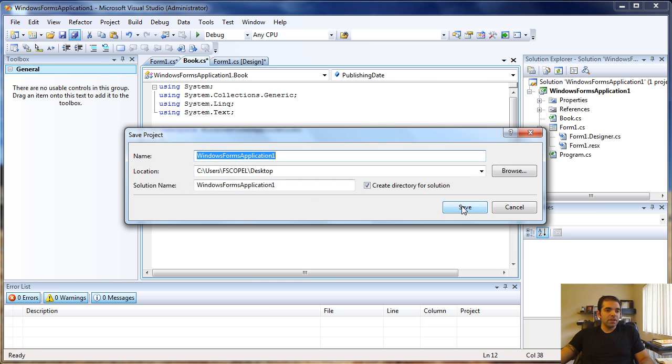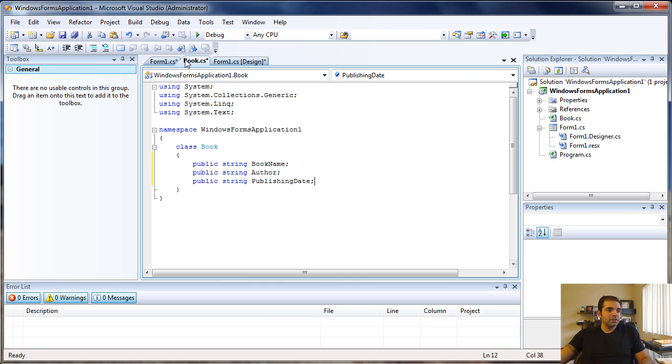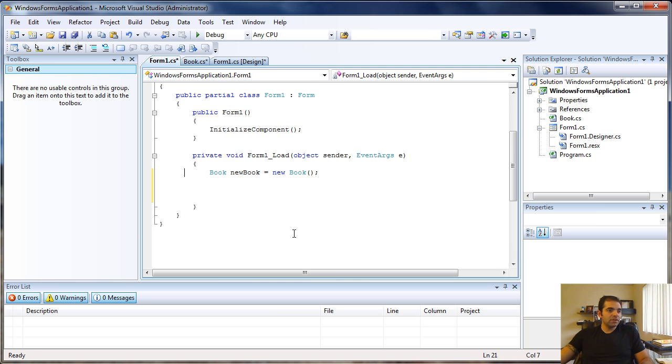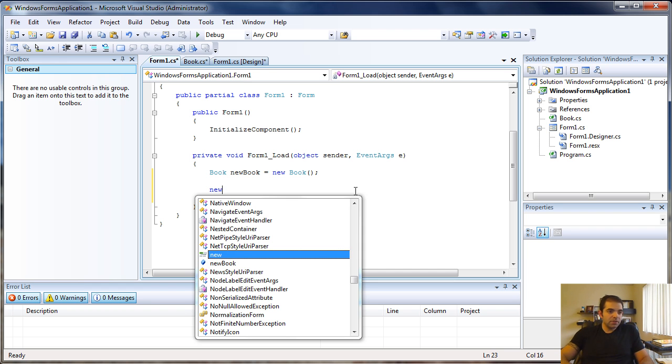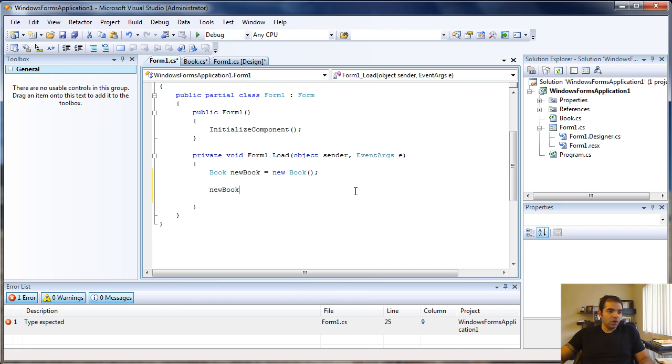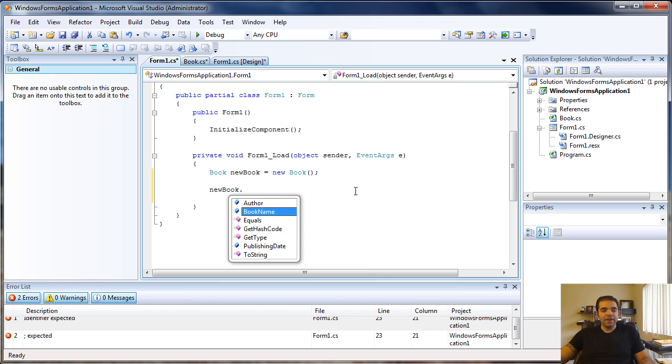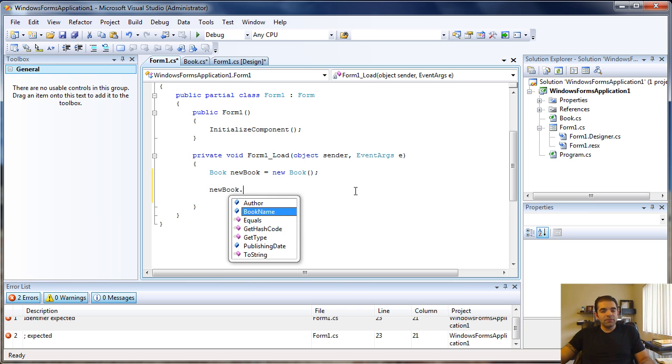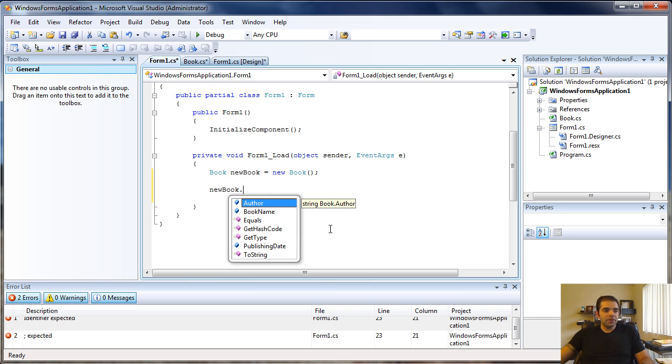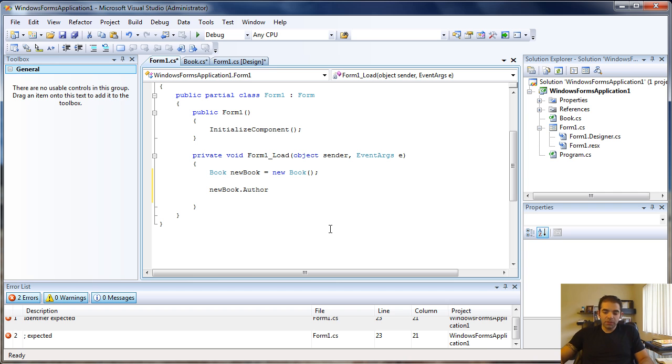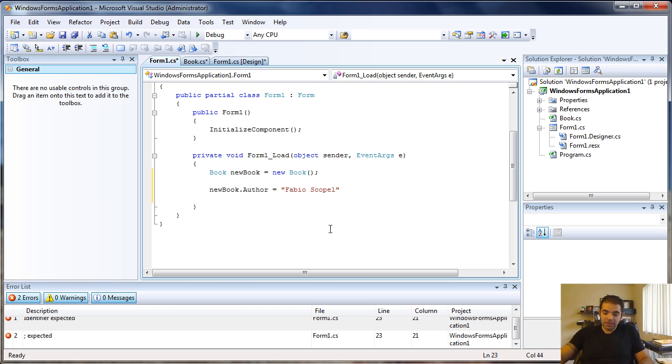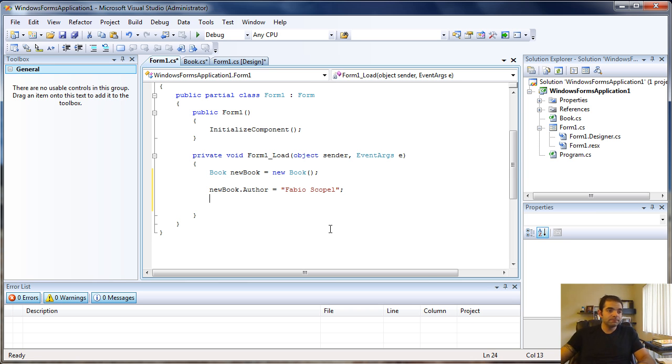Let me call my object dot, and now I have those members available. The reason I have them available at the object level is because I declared my members with the public keyword. I'll say my new book author equals Fabio Capel, which is me.